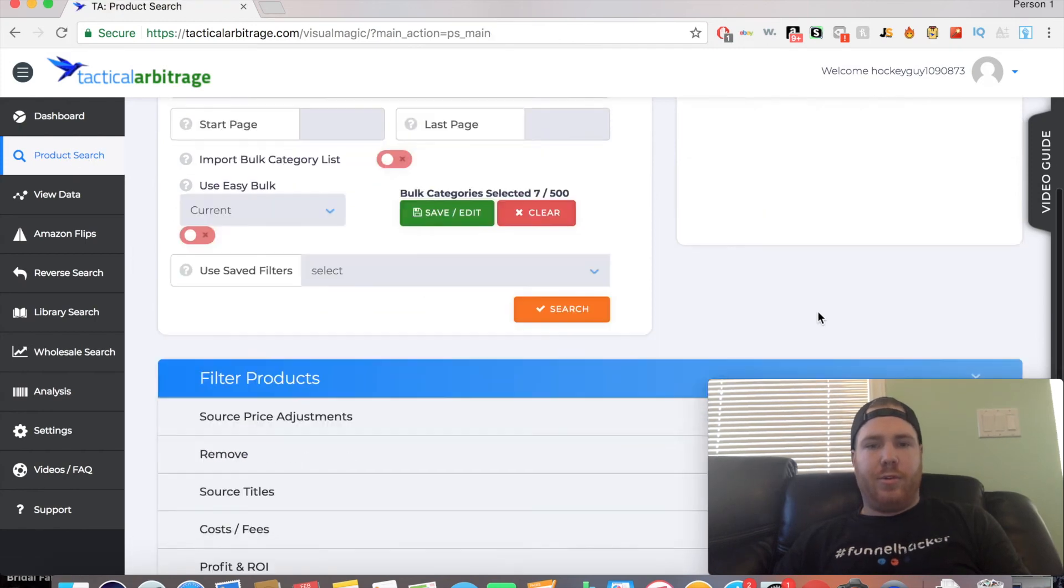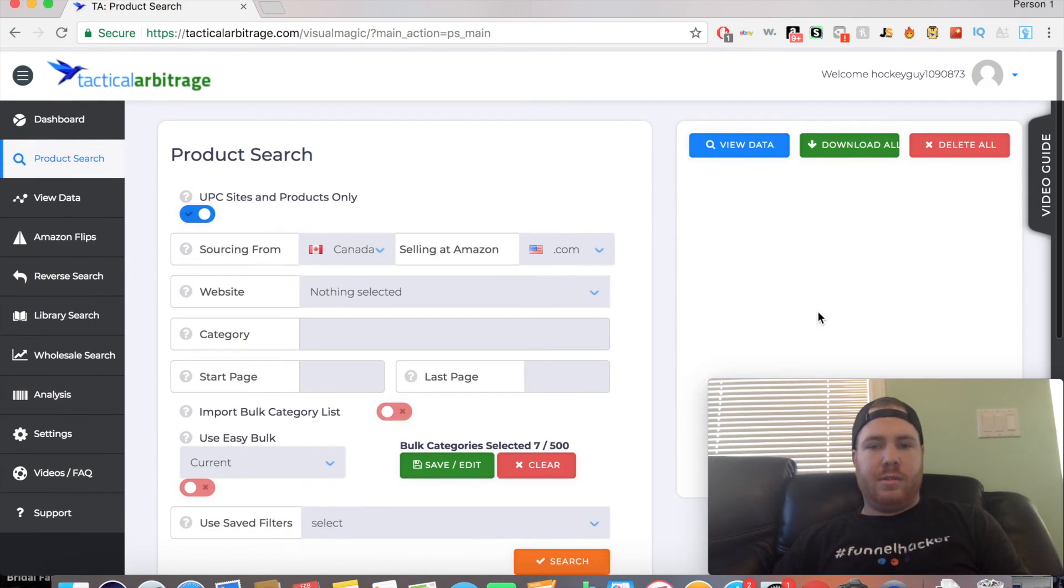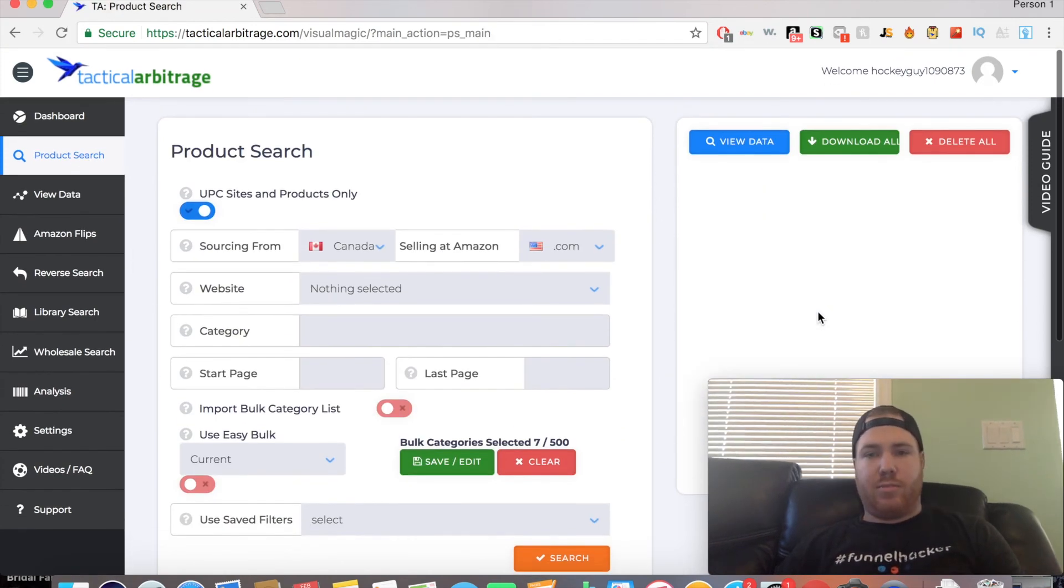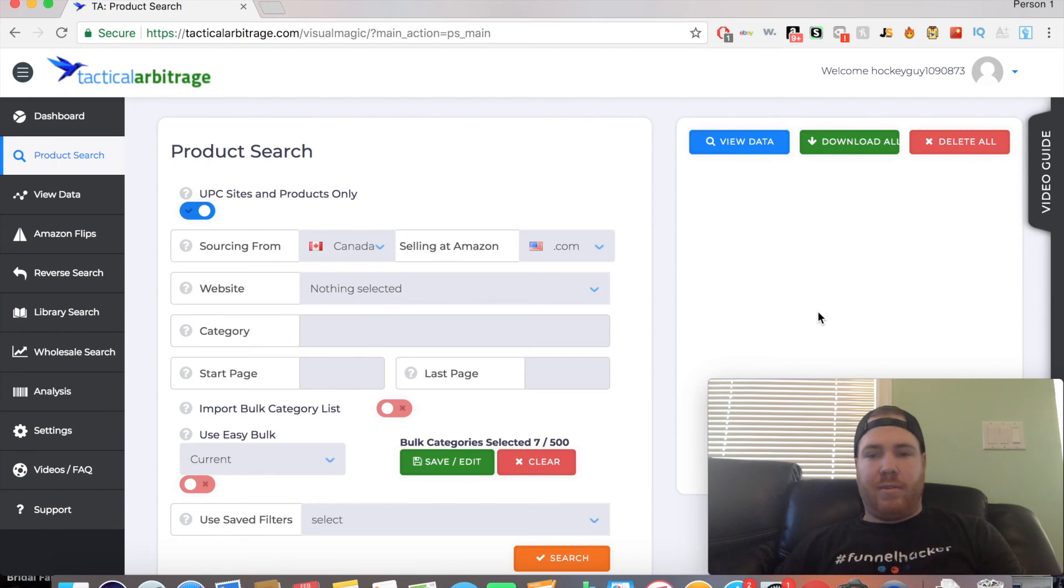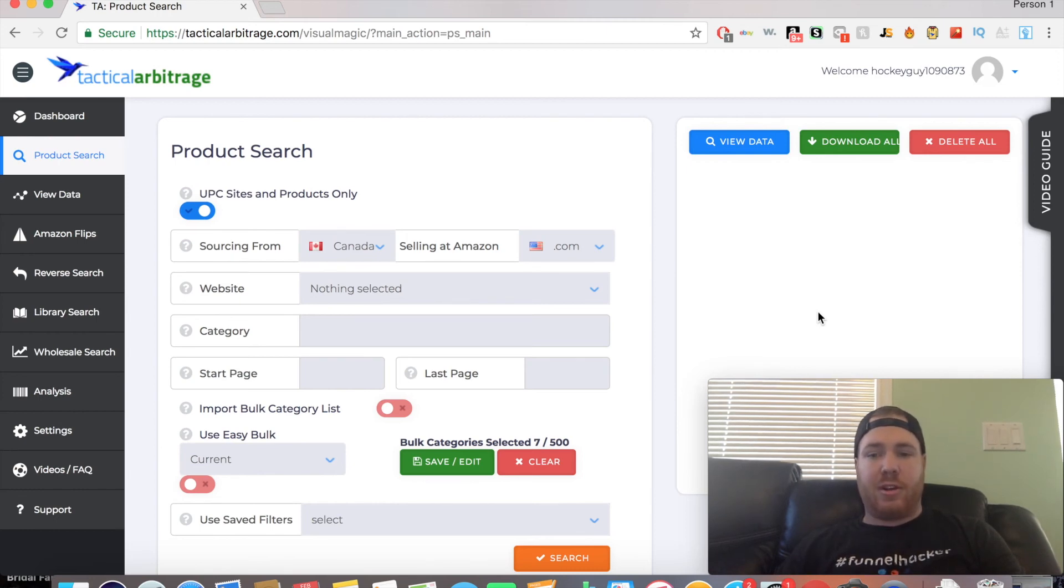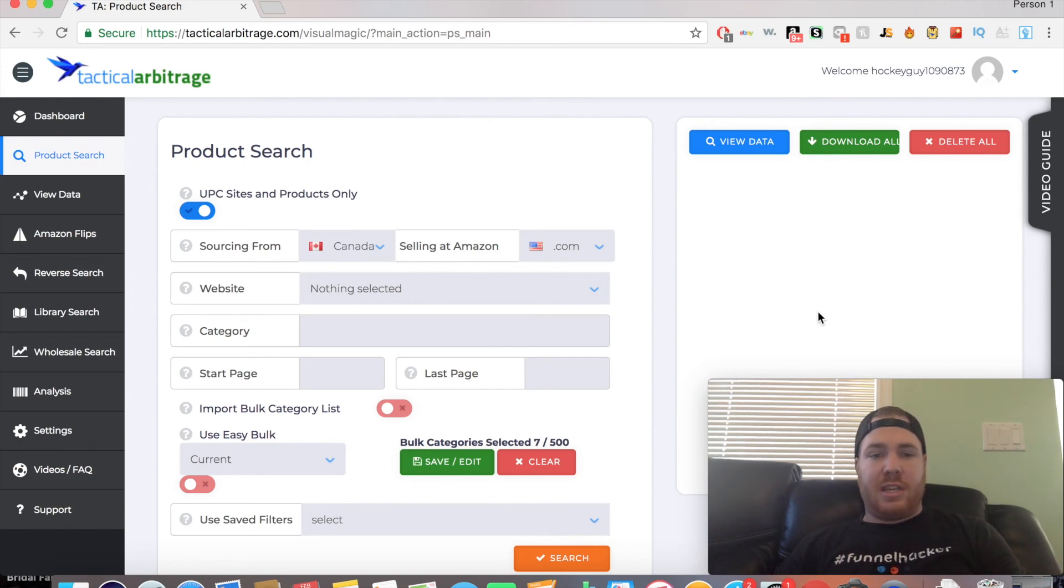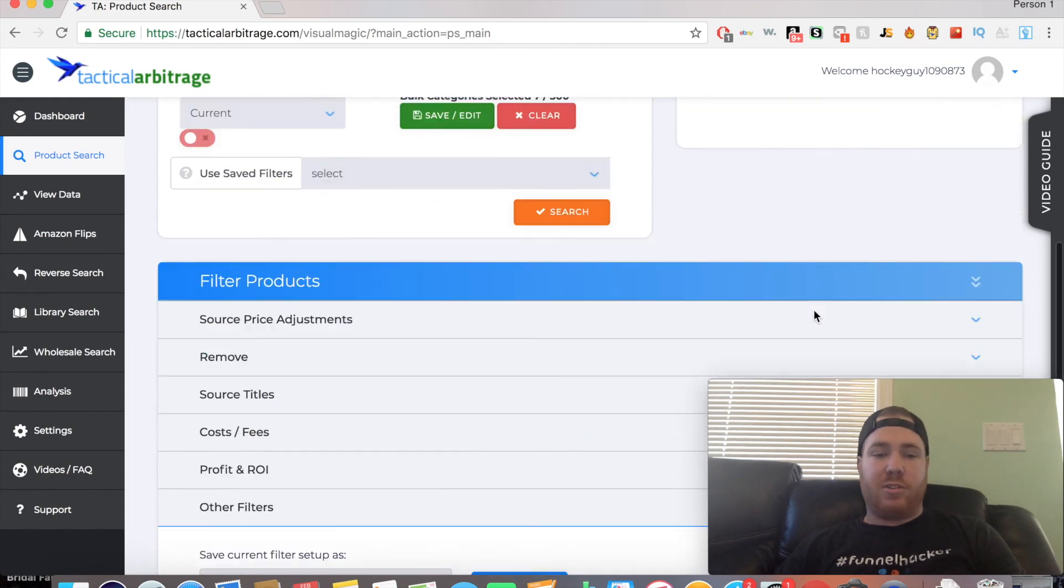This will happen with certain categories, and that's what we saw today. But just keep in mind, keep running the searches, use the filters, and make sure you use all of the features that Tactical Arbitrage offers if you're signed up on the full suite.